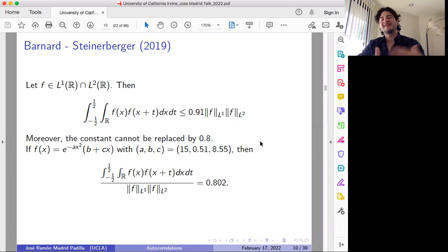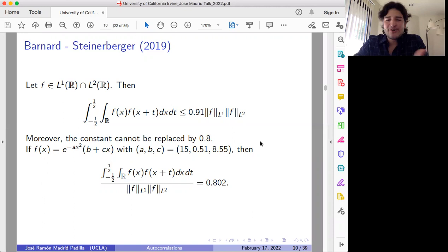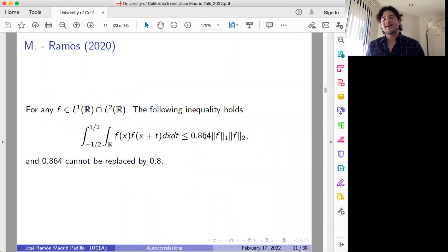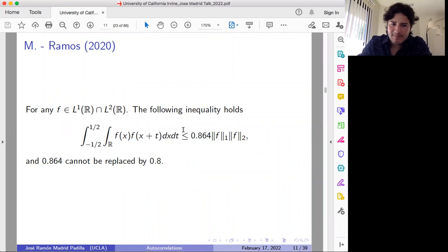We wanted to obtain some better bounds, some improvements. Ideally we would like to obtain the optimal constant, but otherwise at least some improvements. This is a better bound that we got: instead of 0.91, you can obtain 0.86. In fact, more recently we got a very precise approximation of what the optimal constant should be, but I will come back to that in a few minutes.